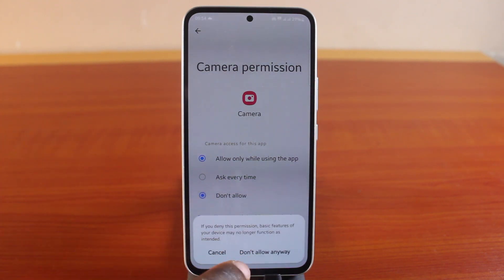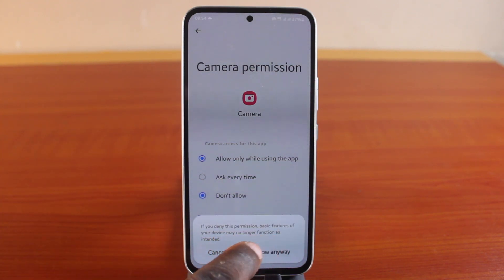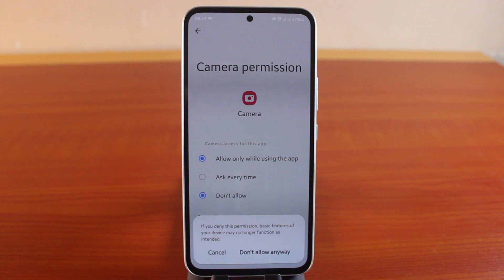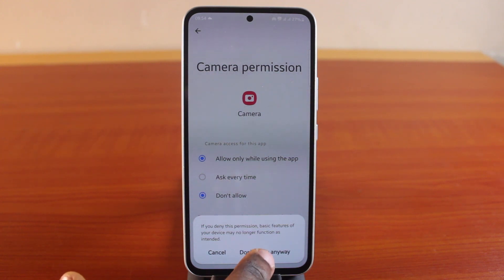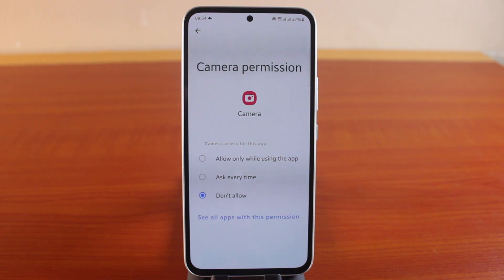Click on that. Then choose the option that says if you didn't have this permission, basic features of your device may no longer function as intended. Then click on 'Don't Allow Anyway.' The camera application will then be disabled permanently and completely on your Android phone.